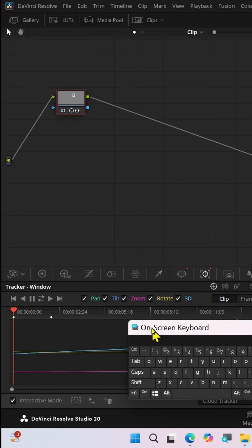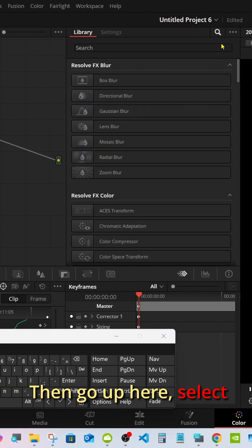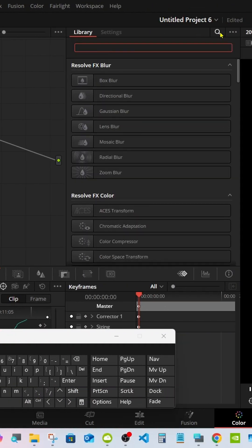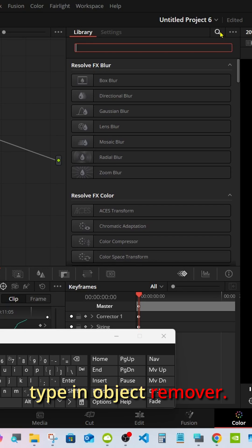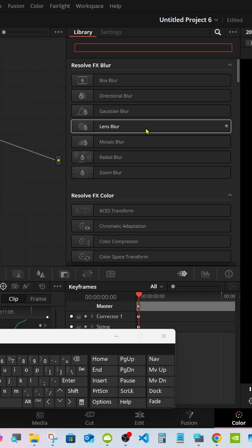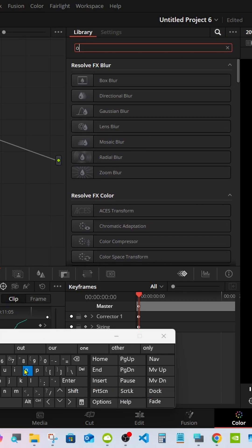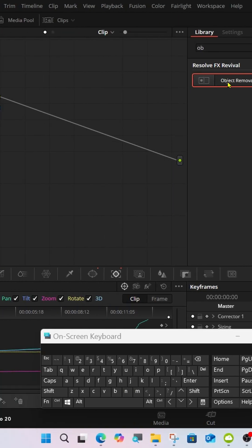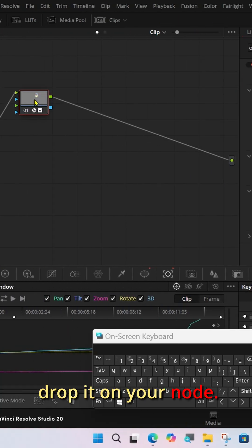Then go up here, select the Search window, type in Object Remover, and drop it on your node.